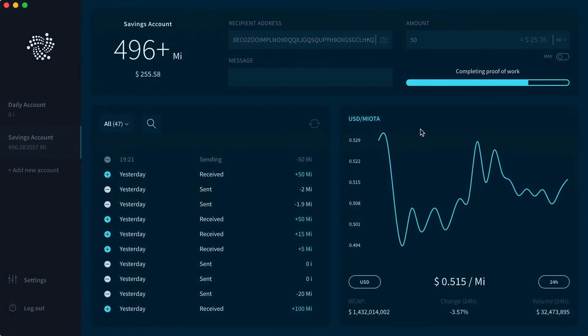As you can see, it's now completing proof of work, and in a moment this transaction will be connected to the Tangle.